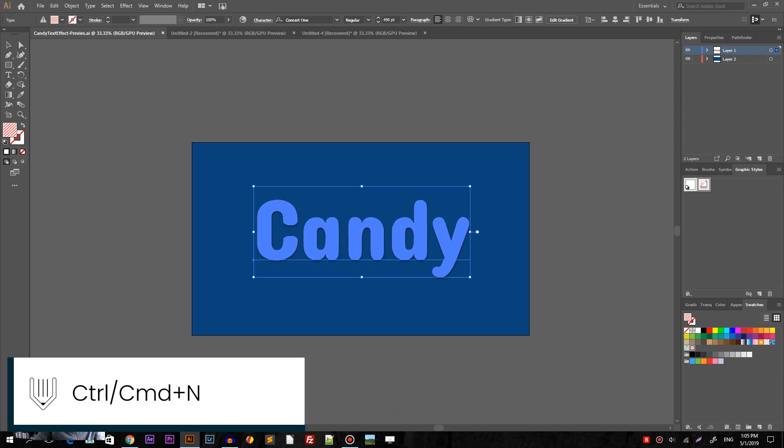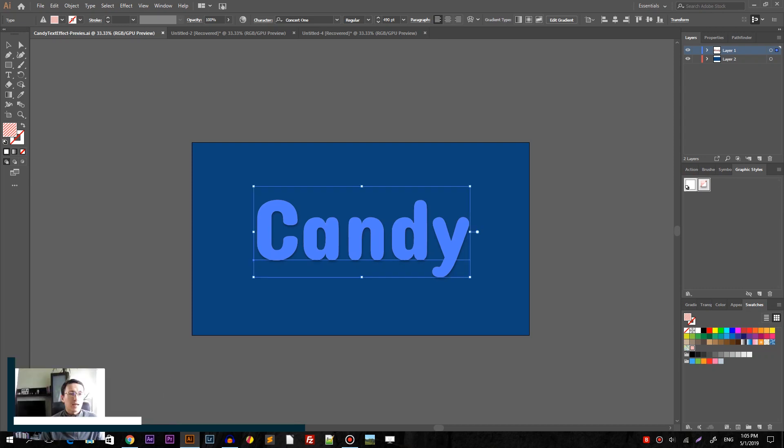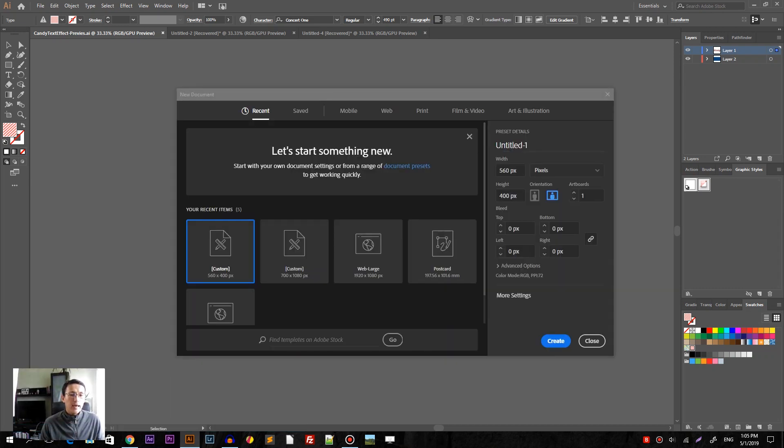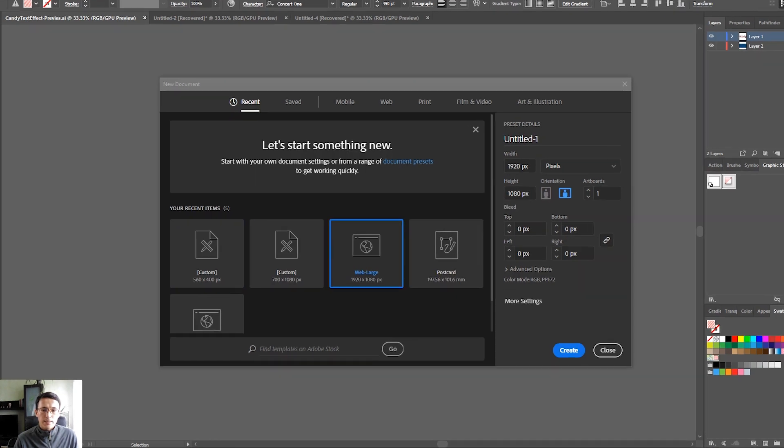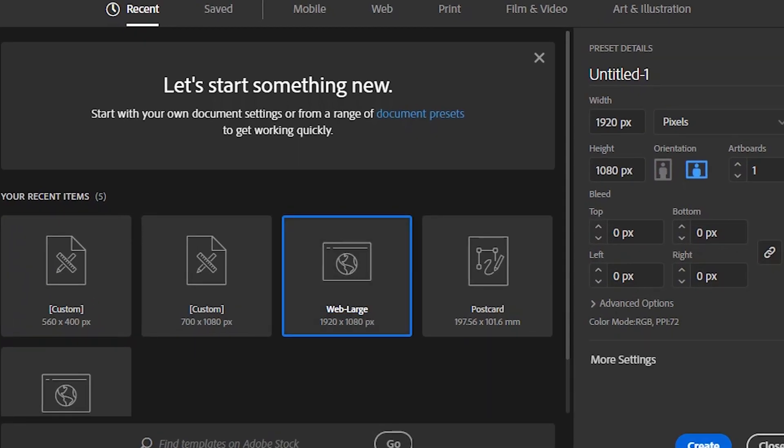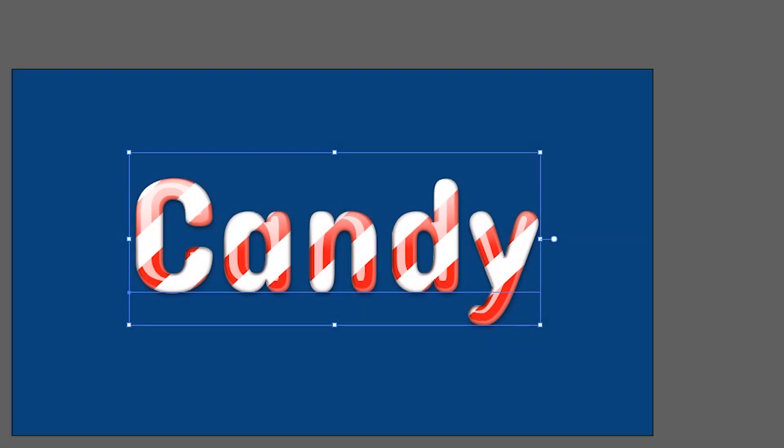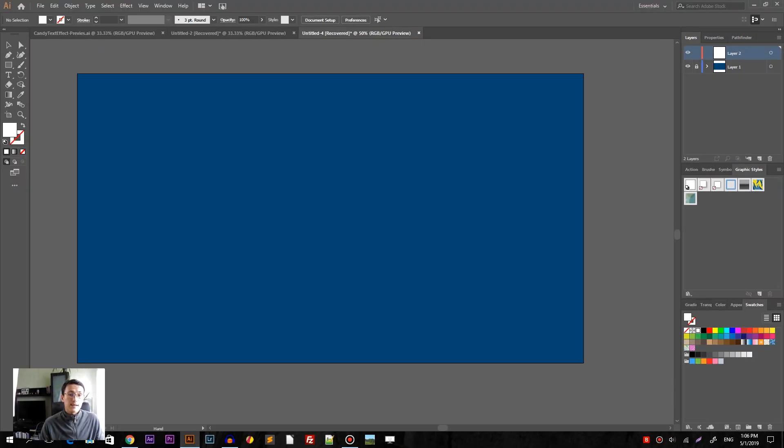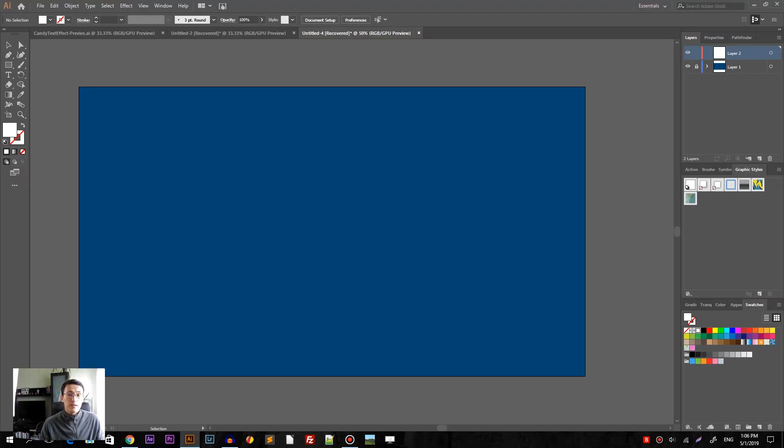So let's start with a new document. Control N, Command N on your Mac to bring up a new document panel and I'm gonna design with 1920 by 1080 pixels. I covered this one with the solid color rectangle.